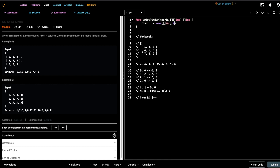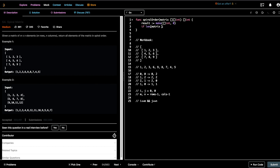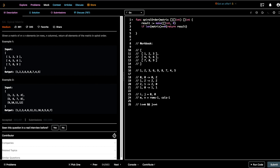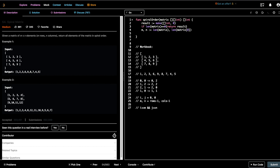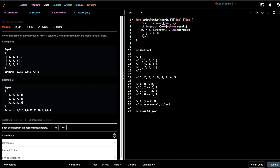Initialize a new array for result. Check if the length of the matrix is zero — if it is, just return an empty result. Then get m and n, which are the length of rows and length of columns. We start with the condition: for i less than or equal to m, which is the number of rows minus one, and j less than or equal to n.